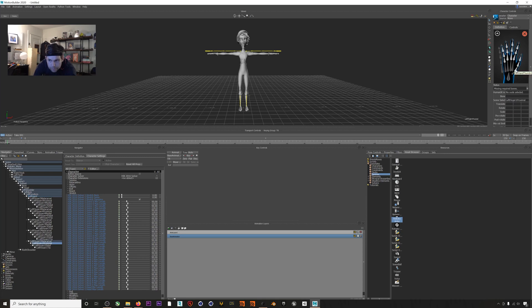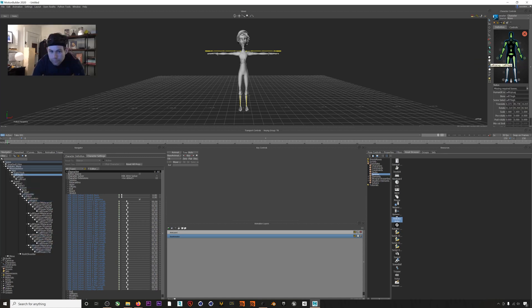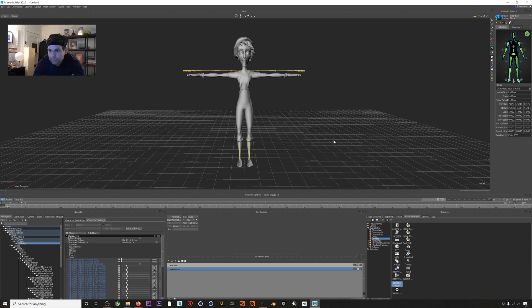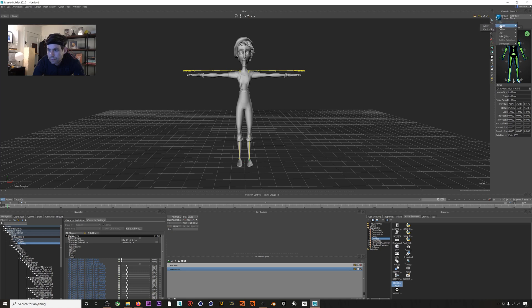But once this is done you can save these bone maps so that you don't have to repeat this process the next time you use this character.